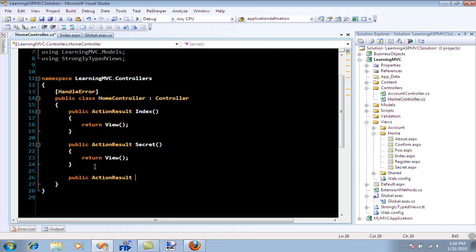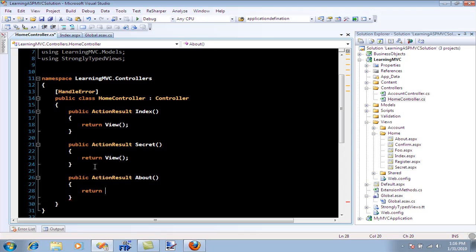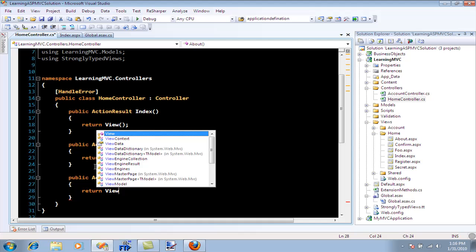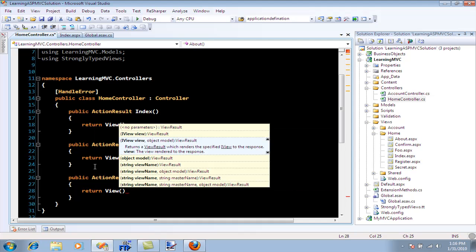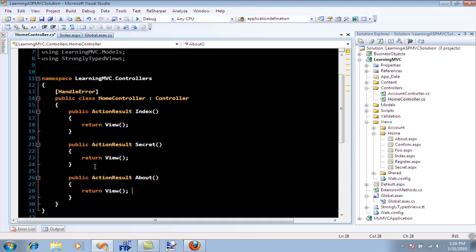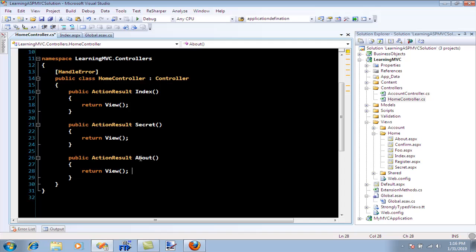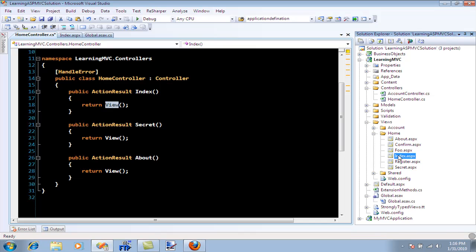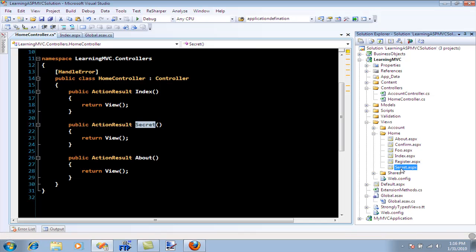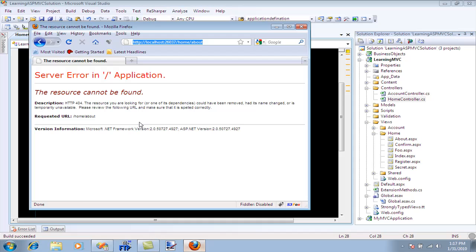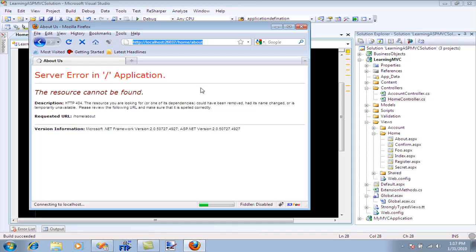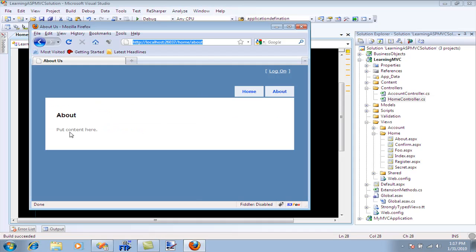Let me add the about action. You can render a different view if you give it a view name, but if you don't give a view name, the same action view will be rendered. For index, the view index will be rendered. For about, the about page will be rendered. Let me build this application and try it again.